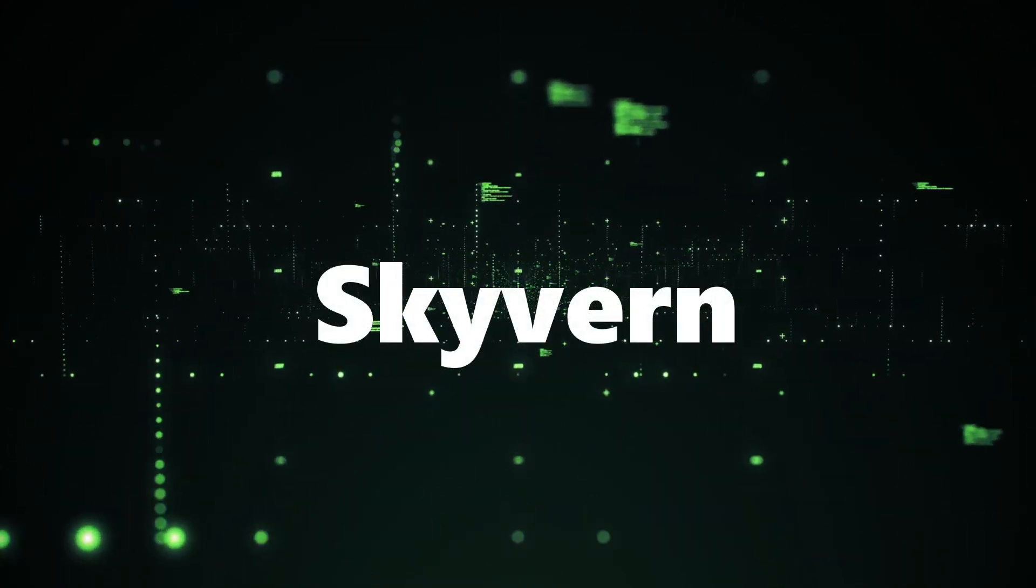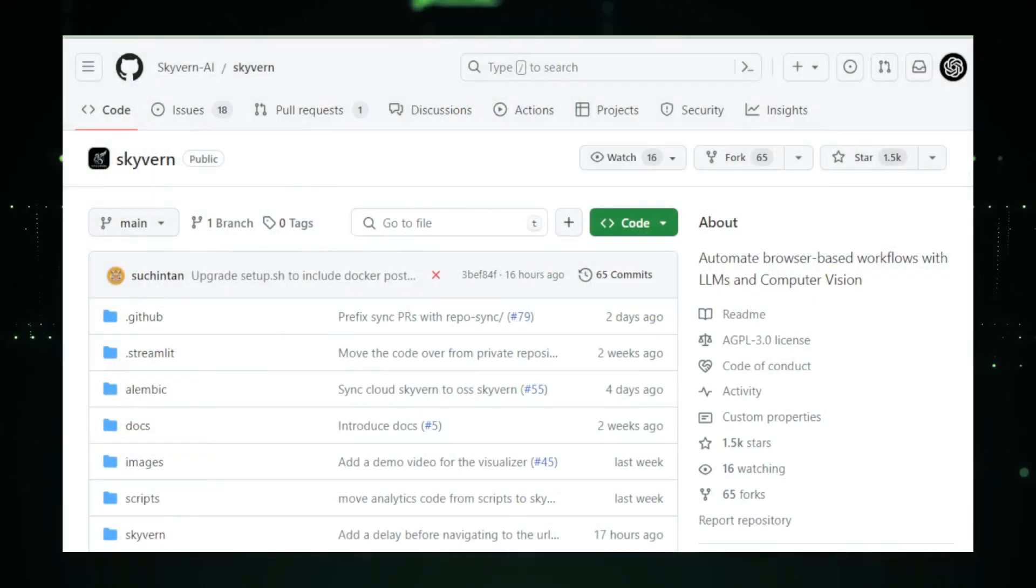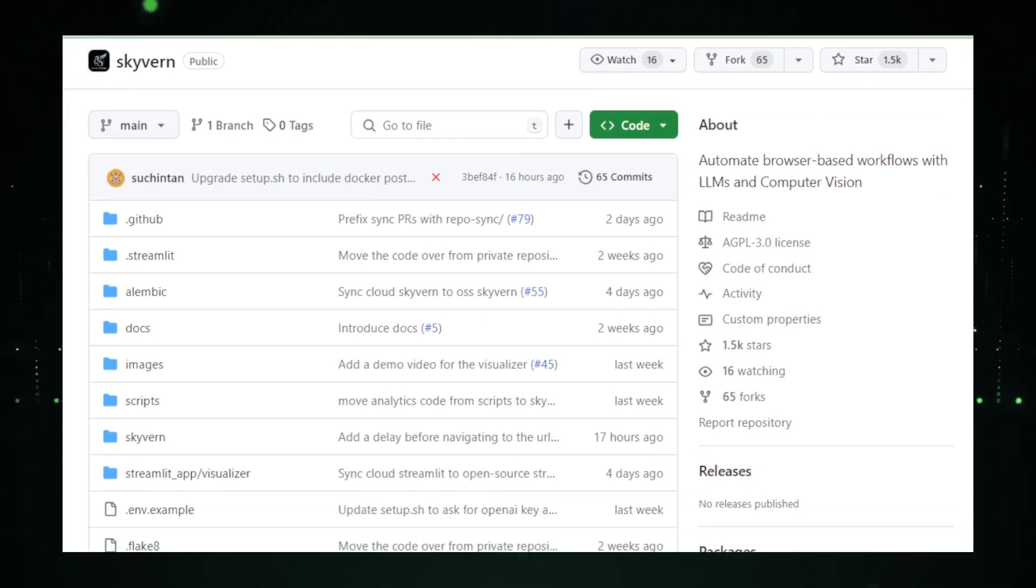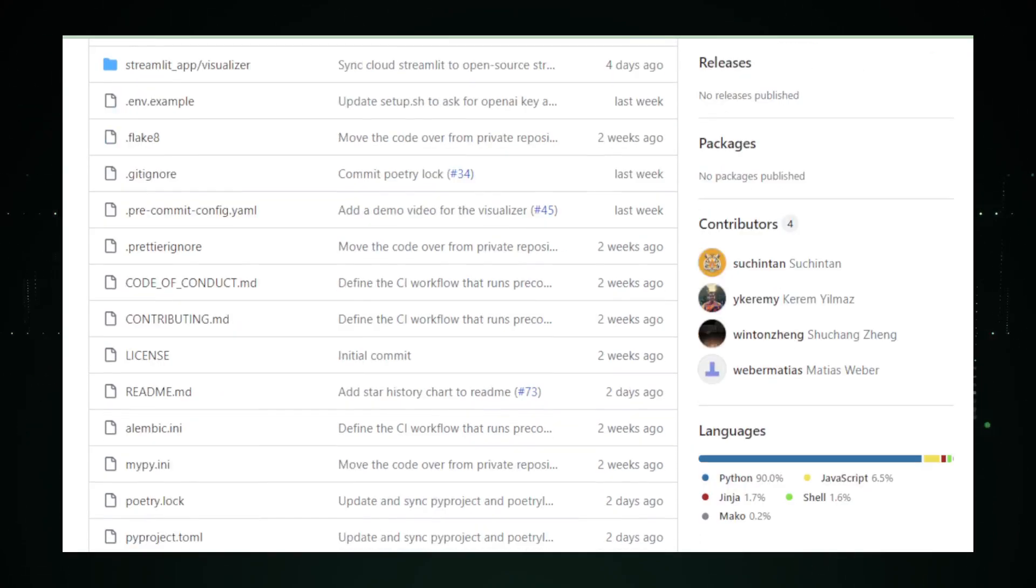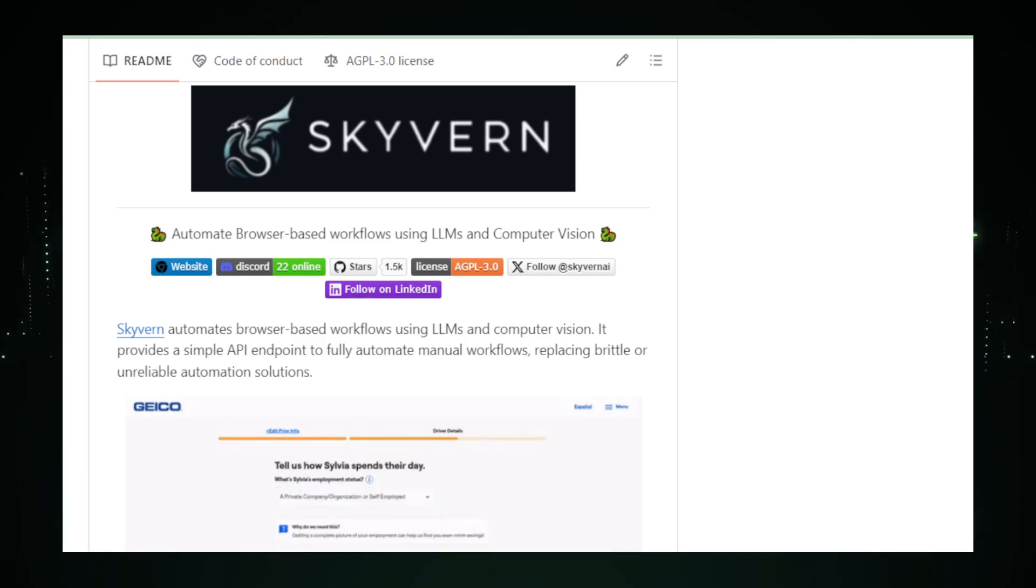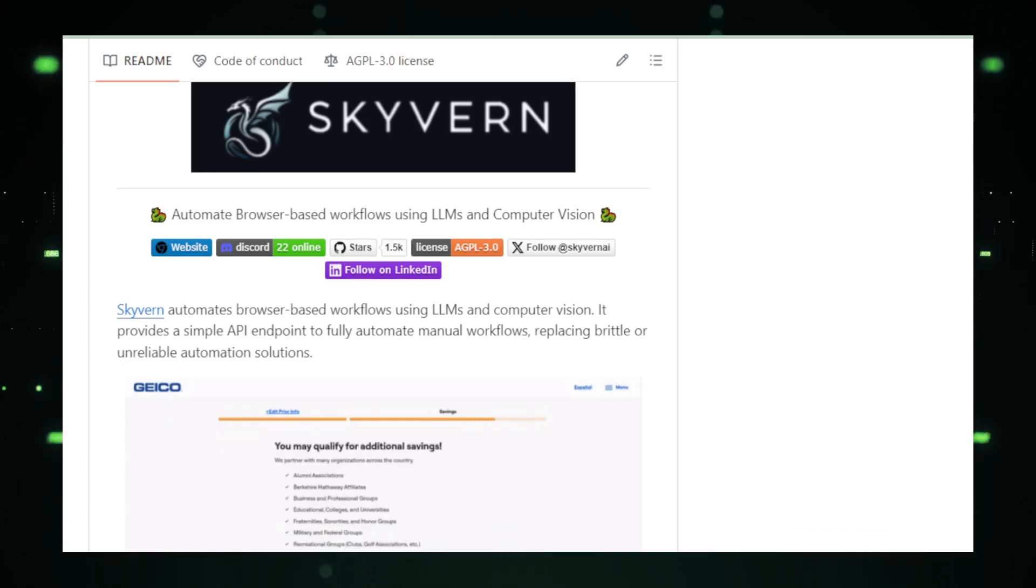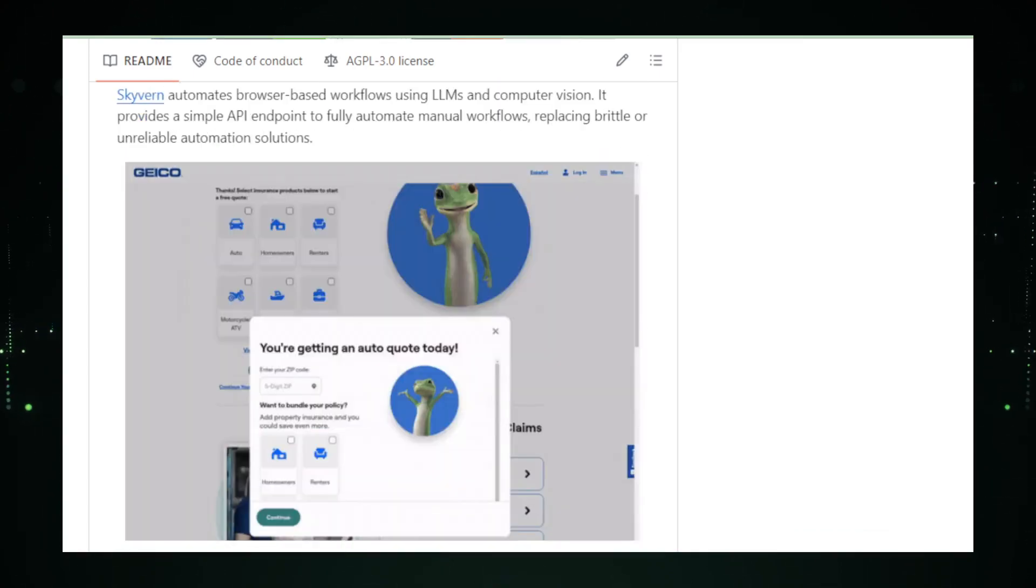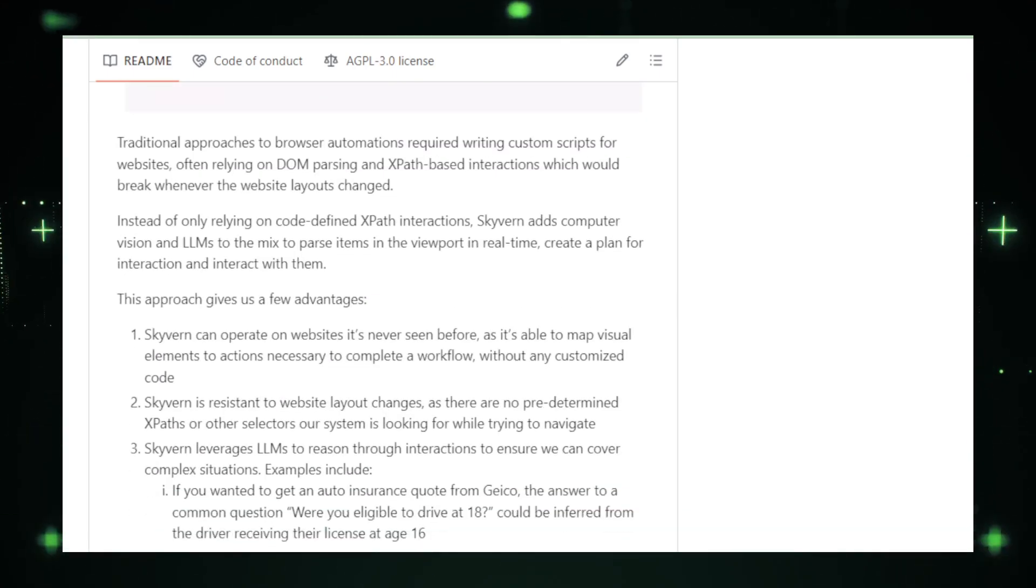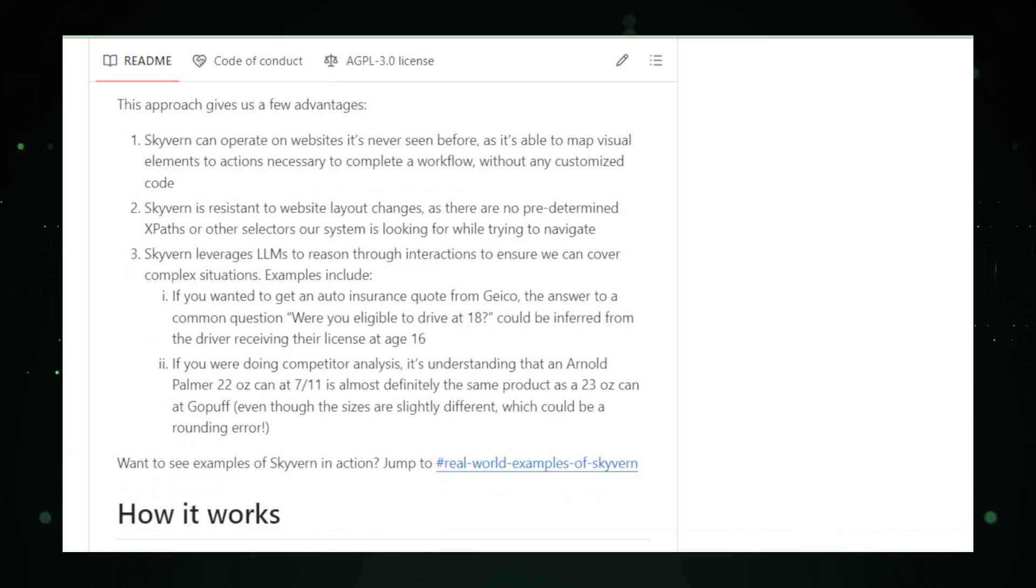Project number one, Skyvern. Meet Skyvern, the smart new way to handle those pesky repetitive web tasks without breaking a sweat. Picture this: you've got a to-do list on your browser as long as your arm. Fill out a form, check out a new web page, maybe even grab some quick info off a site. Instead of clicking away and typing until your fingers are weary, imagine telling a helpful buddy exactly what you need, and voila, it's done. Skyvern is that buddy, a clever little tool that understands your plain English instructions.